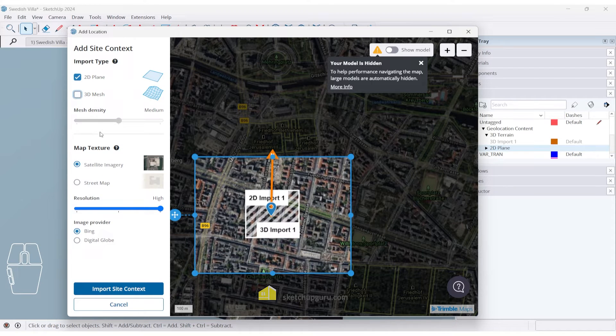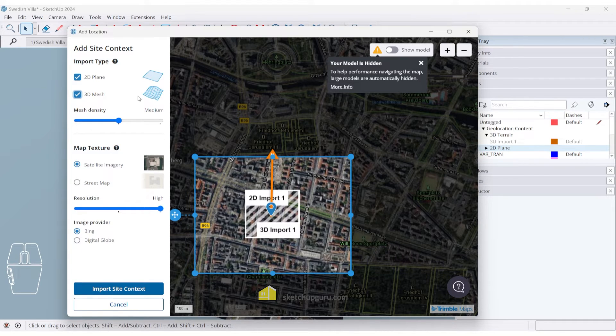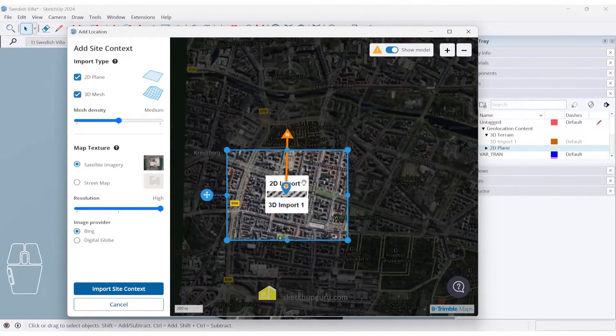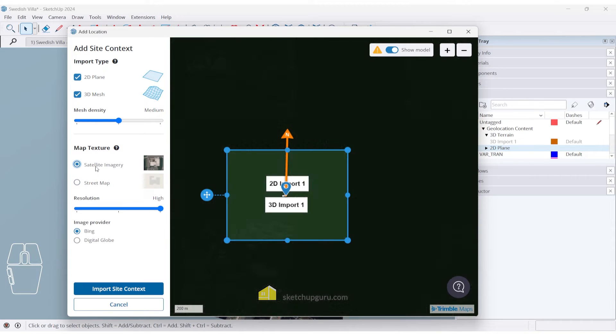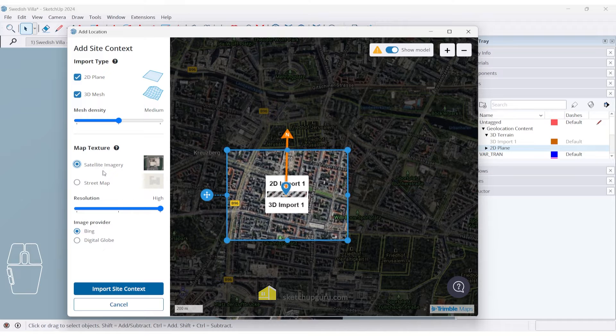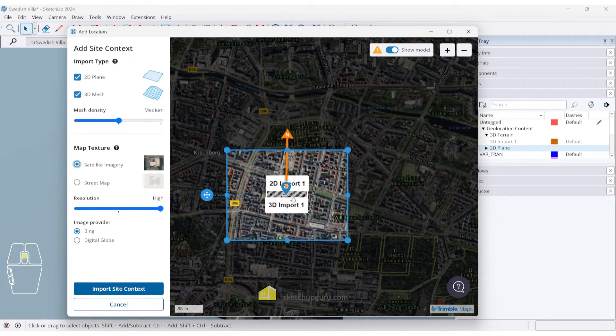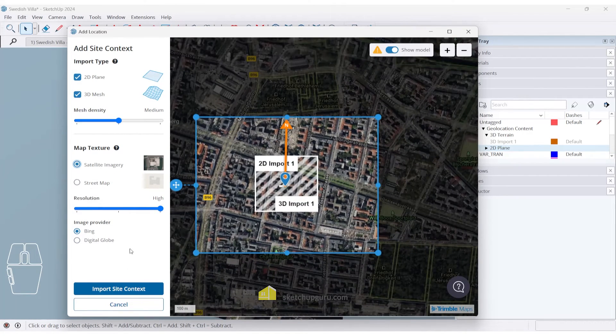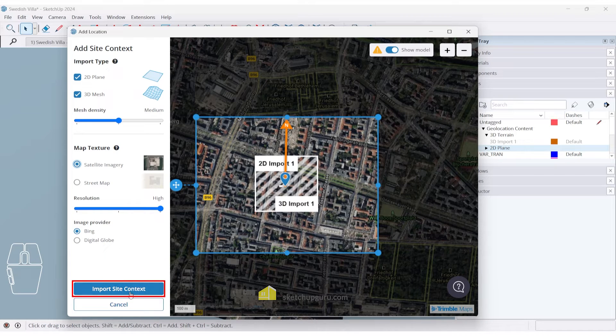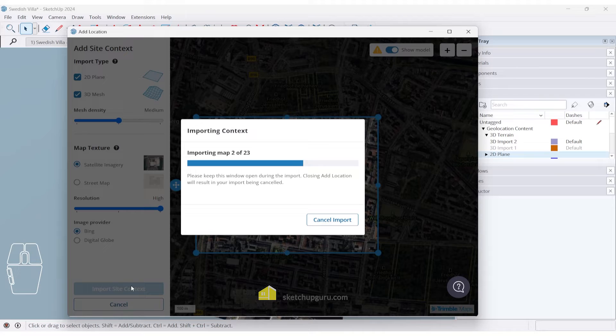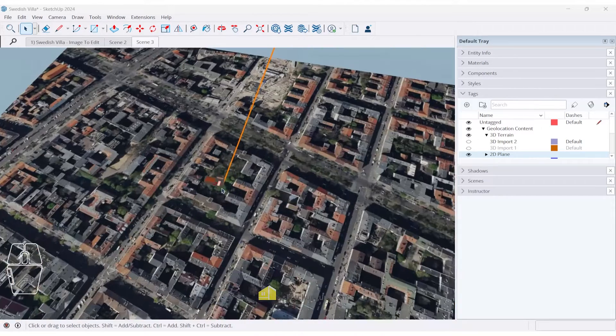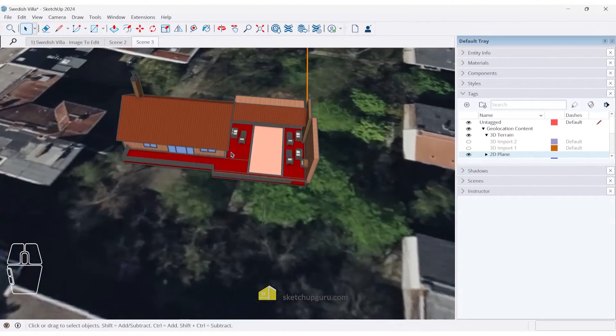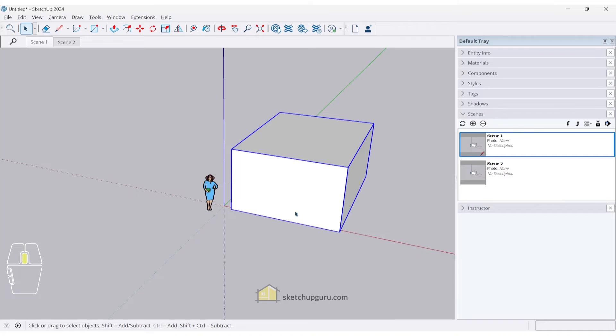Now these settings here, so you can import without the 3D mesh, which is not recommended. Generally, most models will require a 3D mesh, which will also bring in the slope of the site. You can also of course see where your model is located. And you can also import a street map, if you like, or in most cases, you will be importing the satellite imagery. Now resolution is only set to high, and they have two image providers that you can use either Bing or Digital Group. But if you've already imported a site, I would highly recommend that you stick with the default settings that you've used before. So now let's click on import site context and click on close add location. So now you can see more of the site has been imported, and our model sits in perfectly as well.